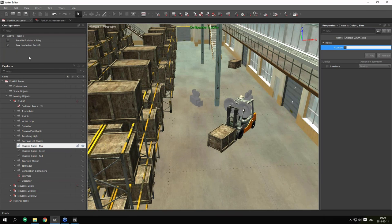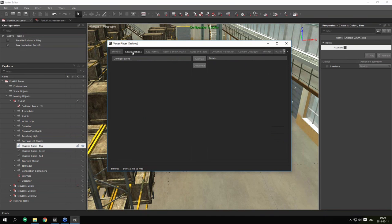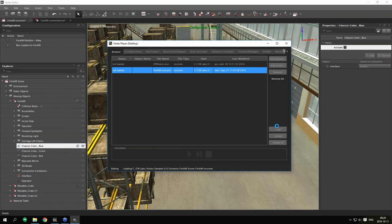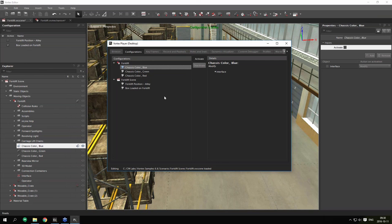At the player level, I open Vortex Player and load the scene. Under the new configuration tab, you'll find configurations for both the mechanism and the scene. Opening them up, you can see all available configurations and control activation — activate or deactivate — directly from the player level.